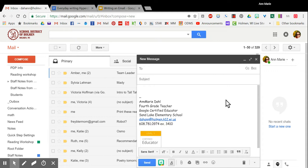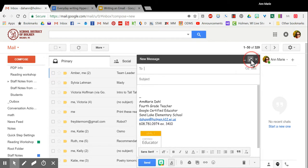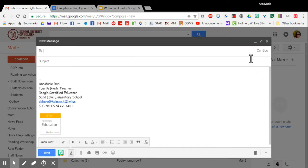Now you can keep it this size, or if you'd like it larger you may click on the arrows on the right hand side for full screen. This is a full screen email message and this is what I'll keep it in for this video.